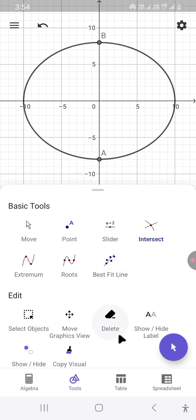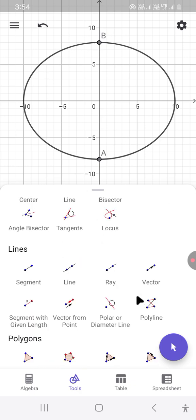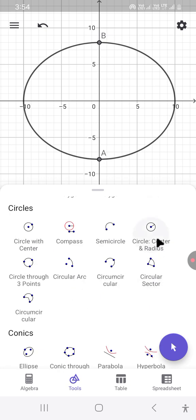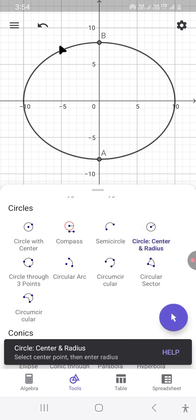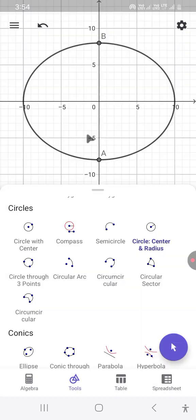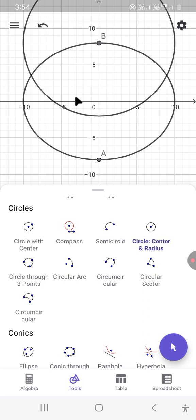We select the Circle command. Among the many options, we choose circle with center and radius. We know the center and the radius — the radius is equal to the length of the semi-major axis, which is 10. This gives us the circle.